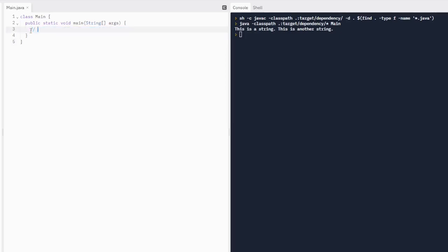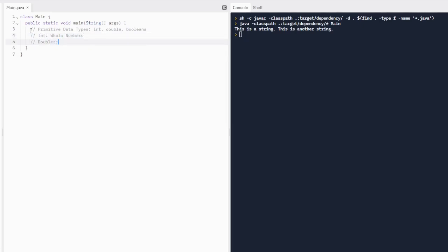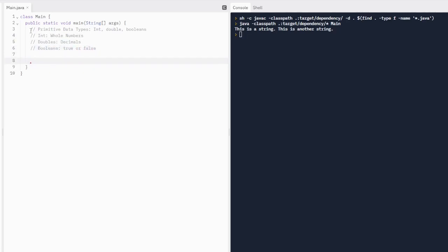We're going to move on to our primitive data types. There are three that you need to know for AP Computer Science A, and those are integers, doubles, and booleans. Integers are our whole numbers. Doubles have decimals — you can think of D and D. And booleans are either true or false. We're going to make some variables for these.